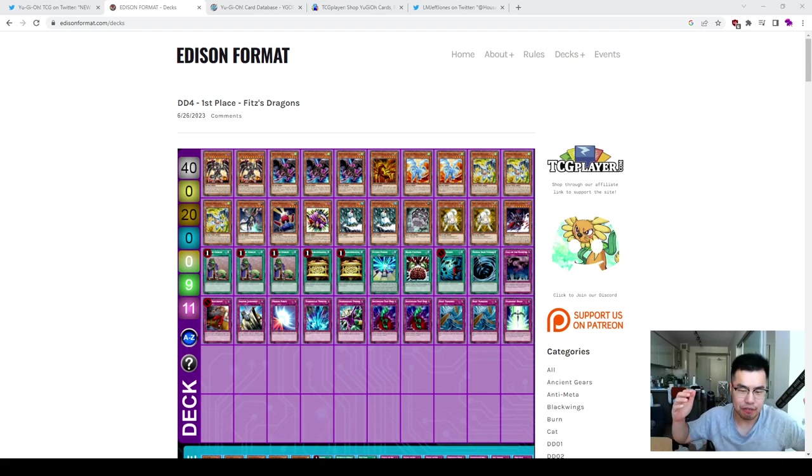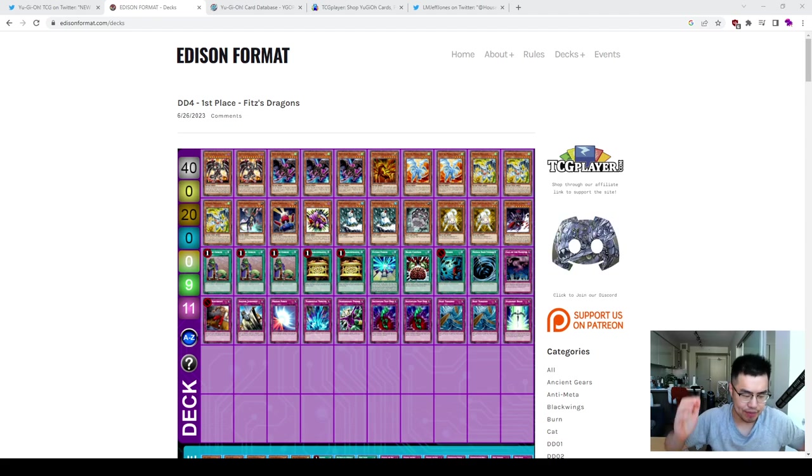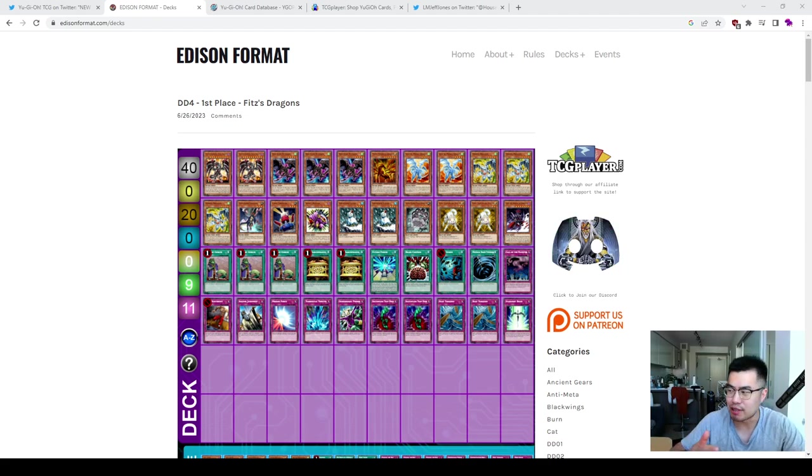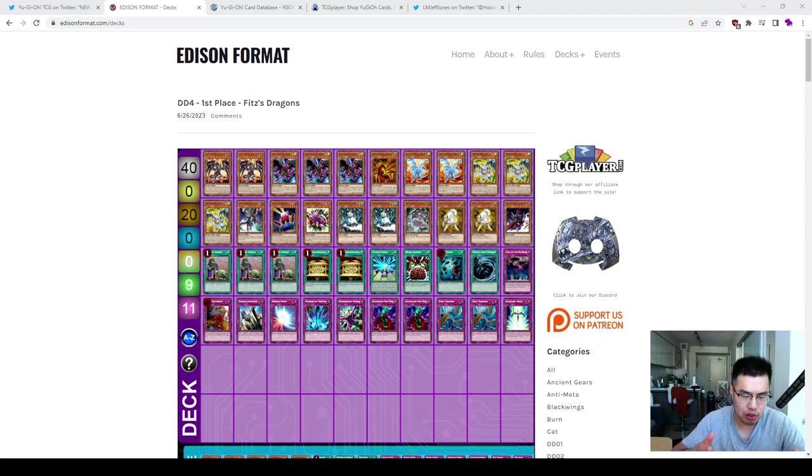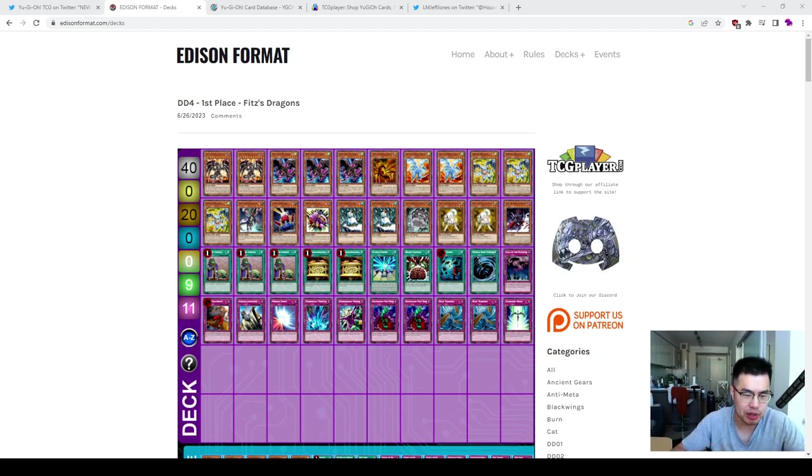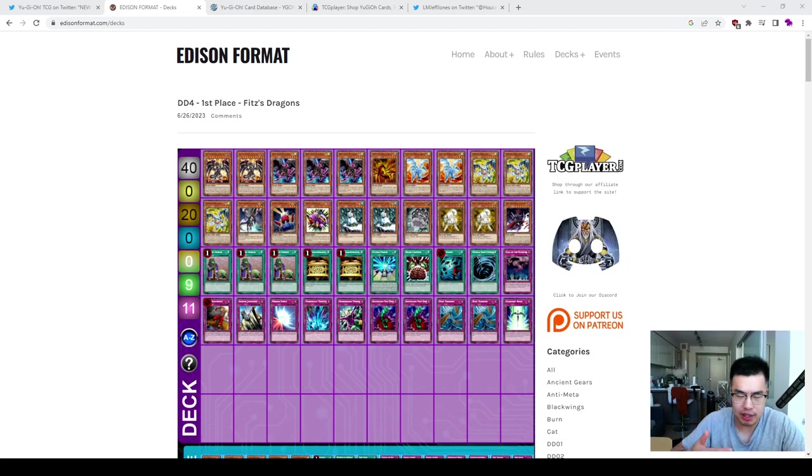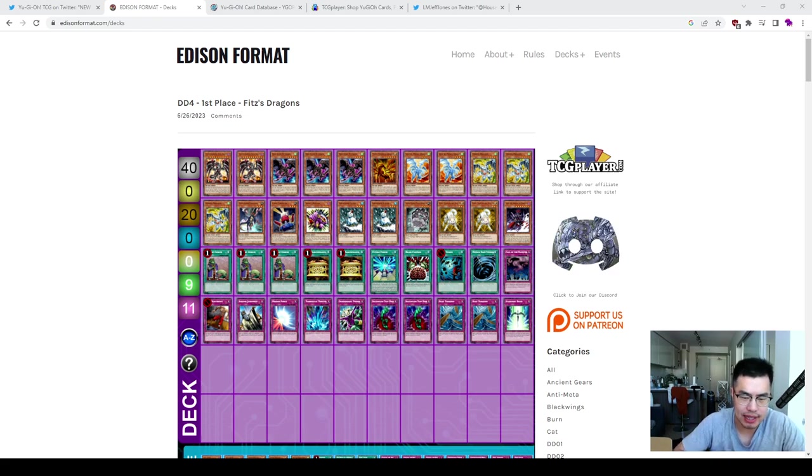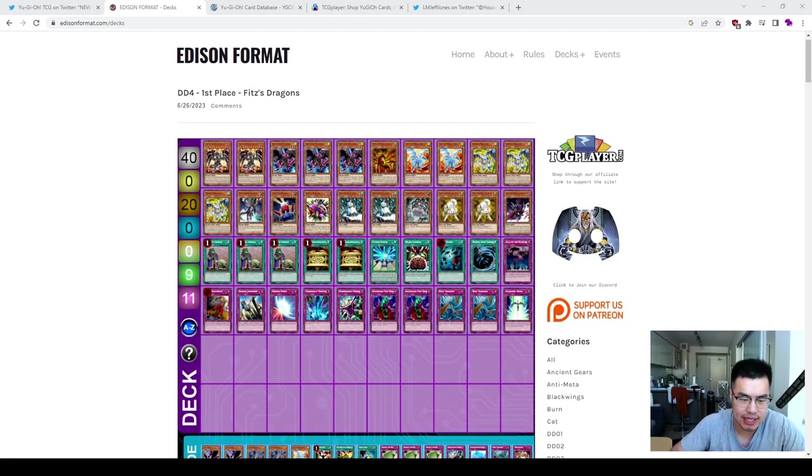I want to do another market watch for something that I think a lot of people are actually grazing past, but that's actually Edison format. So this format has been a really popular Time Wizard format, by and far the most popular, beating out Goat Control, and it's really picking up steam in the latest Yu-Gi-Oh craze.